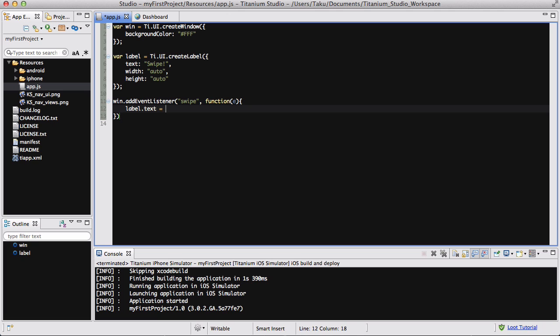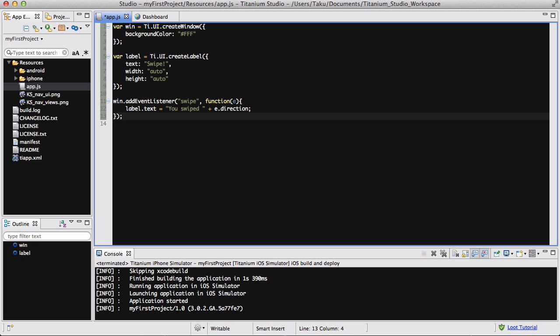Label.text equals 'You swiped' plus e.direction. That tells you whether the user has swiped left, right, up, or down. When we load our app, we're going to click on one part of the screen with our mouse (because it's a simulator) and then swipe to the left, right, up, or down.